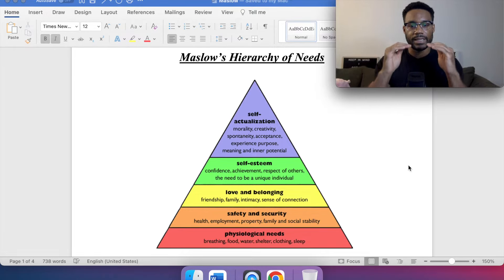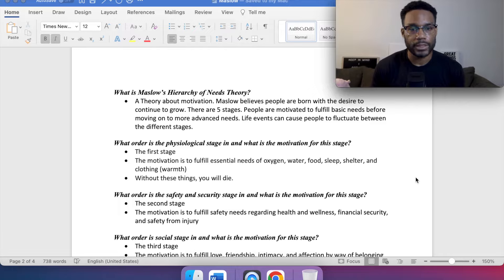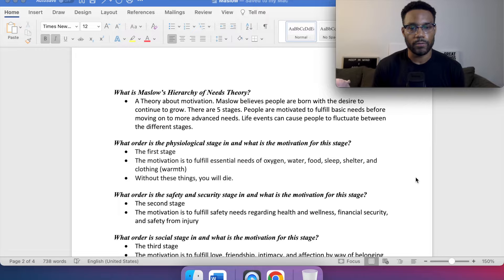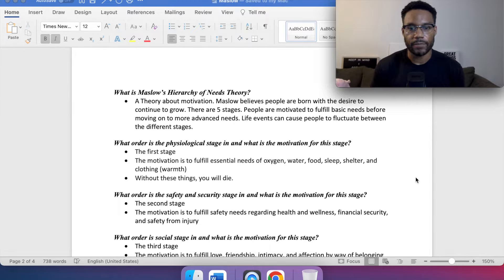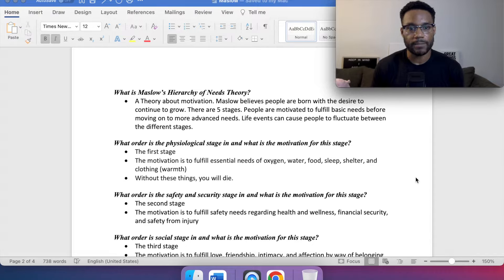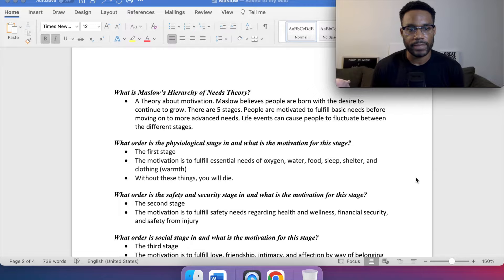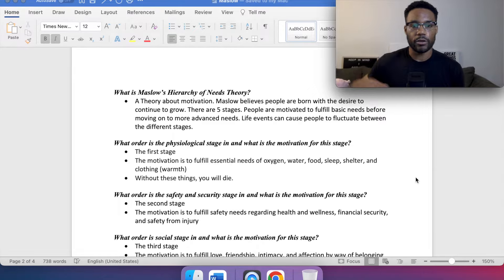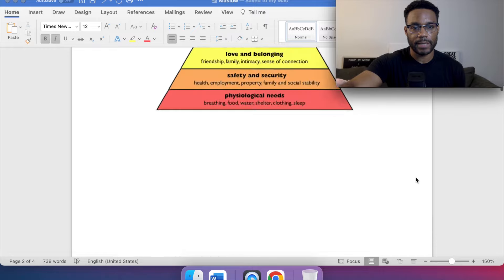So what is Maslow's hierarchy of needs theory? It's a theory about motivation. Maslow believed people are born with the desire to continue to grow. There are five stages. People are motivated to fulfill basic needs before moving on to more advanced needs, and life events can cause people to fluctuate between the different stages.